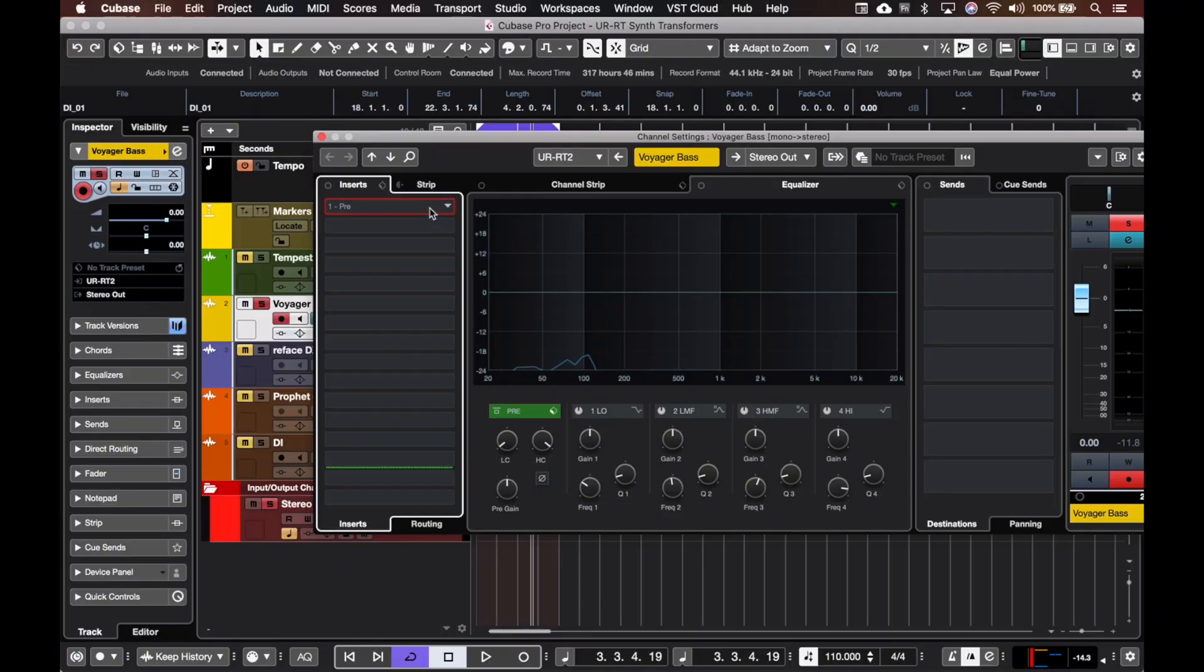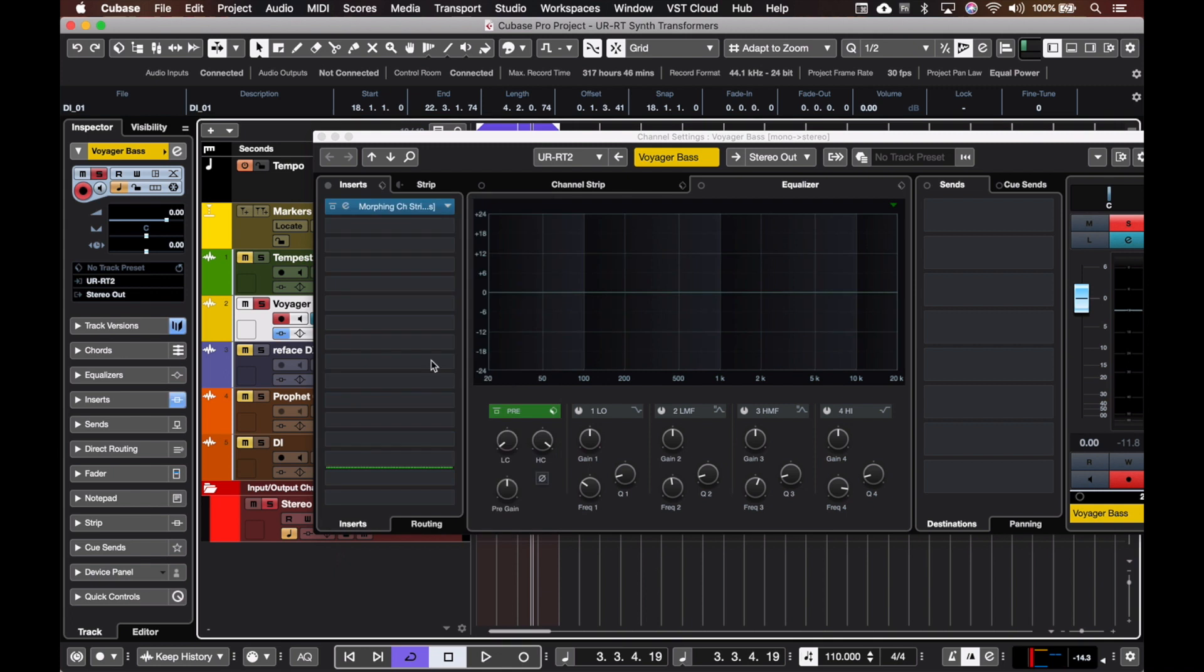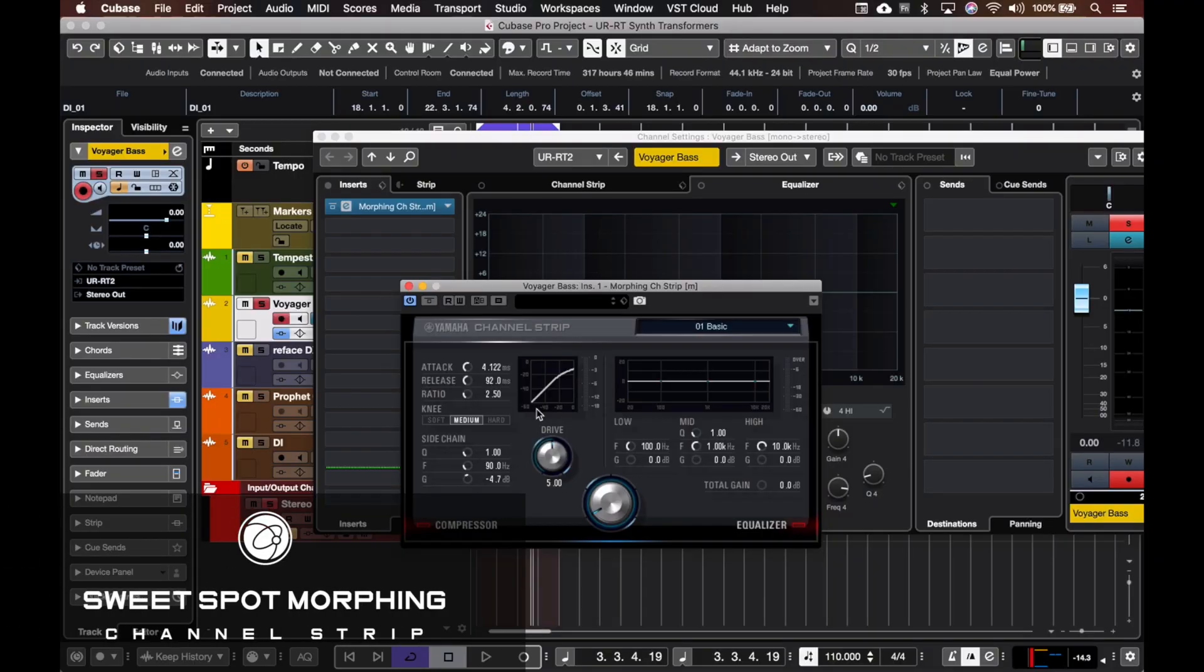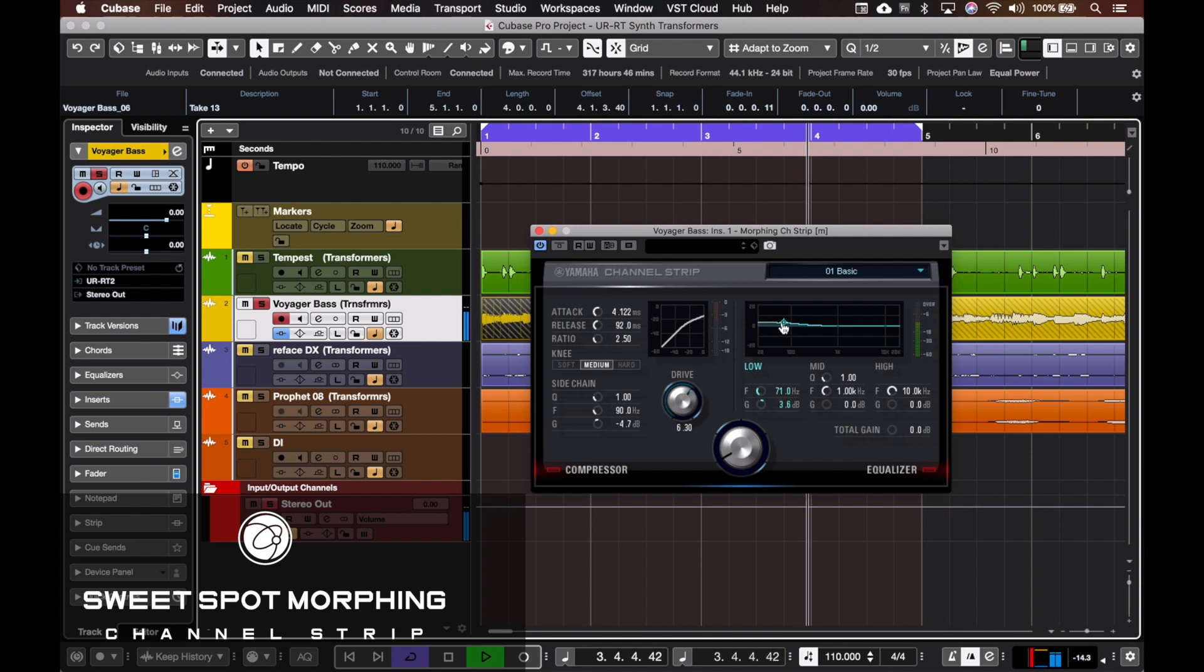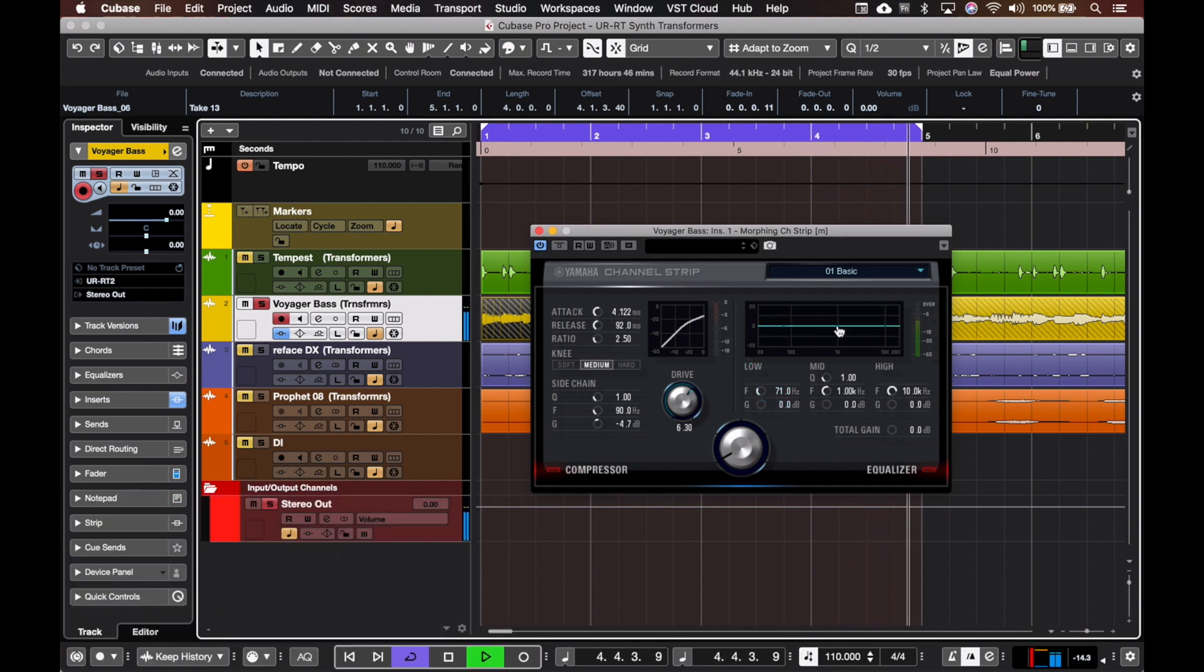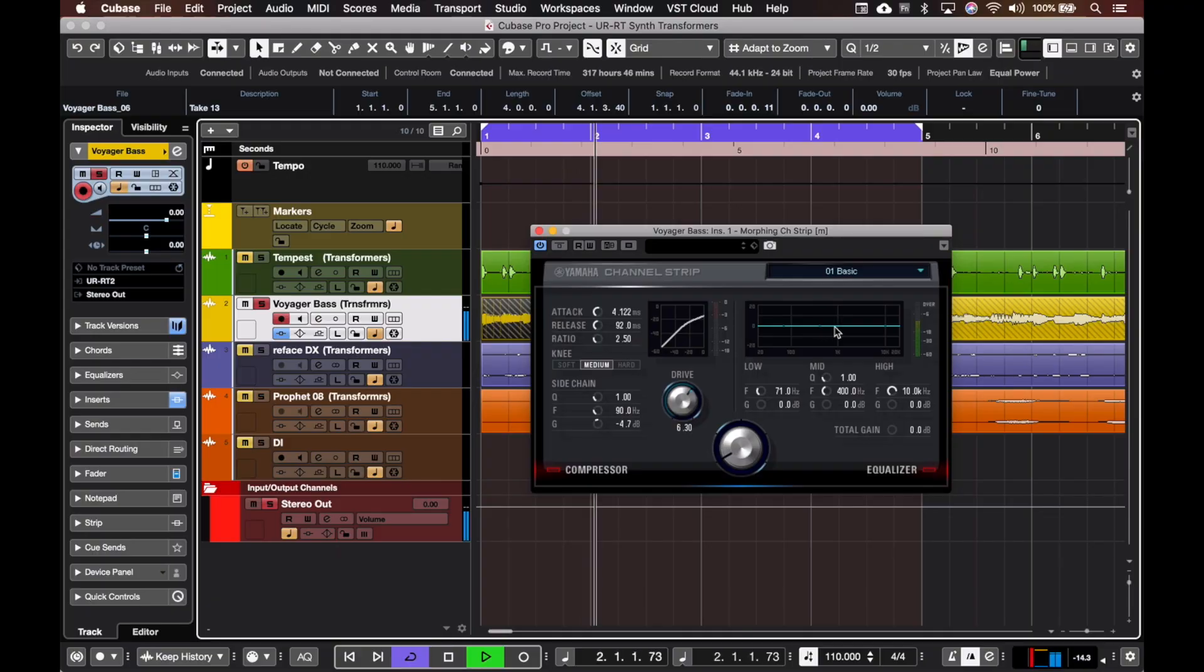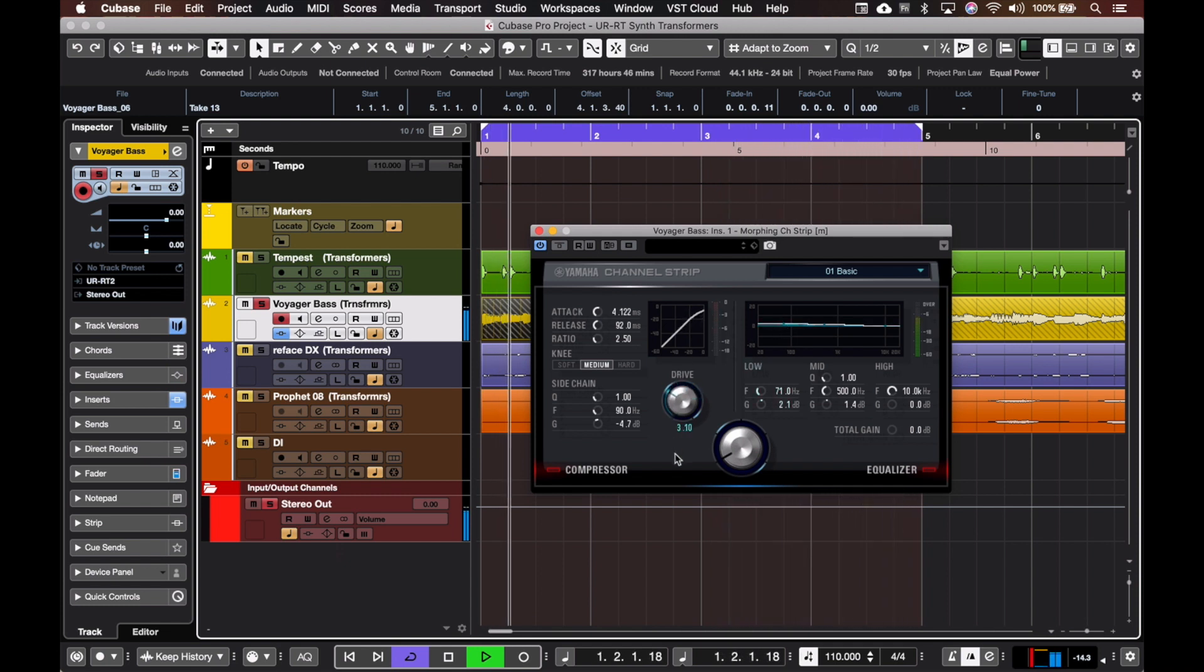As you can see now I can find the morphing channel strip in Cubase. This morphing channel strip runs natively in your DAW, which means if I want to mix with it I can use as many instances as I want - there's no limit. Now I can enhance this synth bass sound. I can add some low end, maybe some mids. See how responsive that is - this is an incredible EQ.